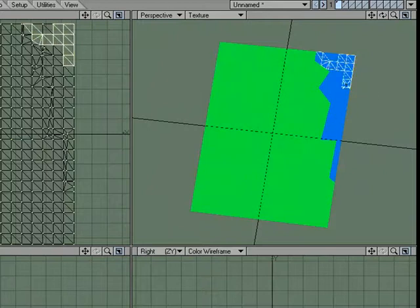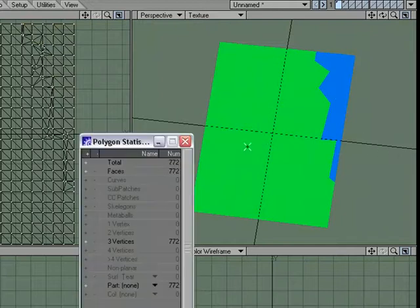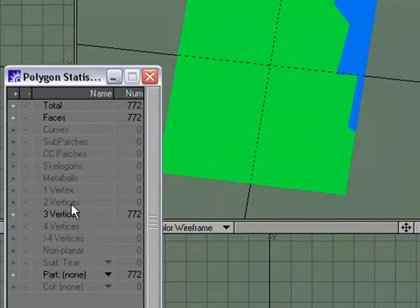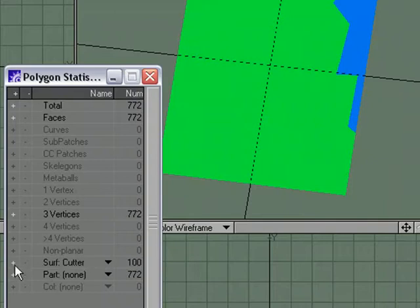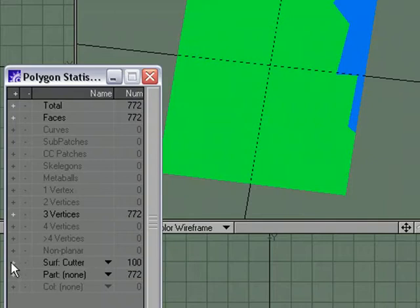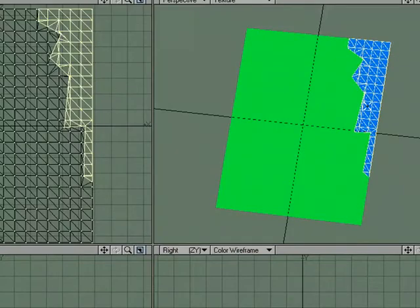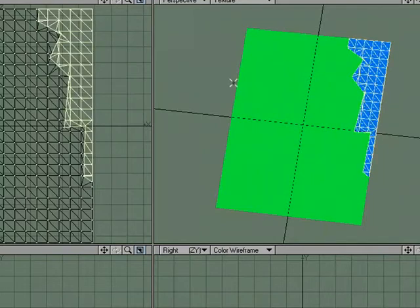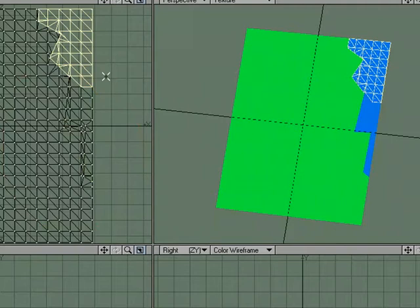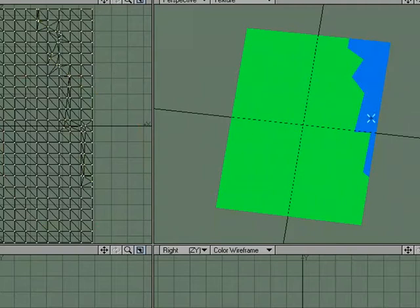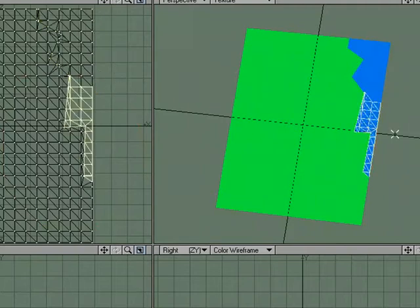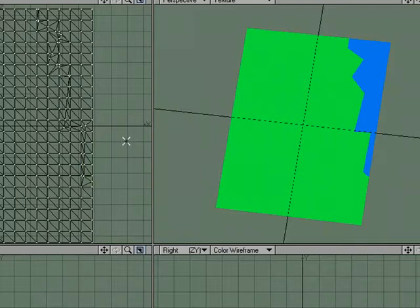Now I could go in and carefully select all these polygons, but it'd be easier if I went over to W for Statistics. Where it says Surf, that's Surface, pick the surface that you want, click this little plus sign, and it'll select all the polygons that have that surface name. So I'm going to Cut and Paste. Now I want multiple pieces, so I'm going to go ahead and select some of that and Cut and Paste, and I'll select some of this and then I'll Cut and Paste.